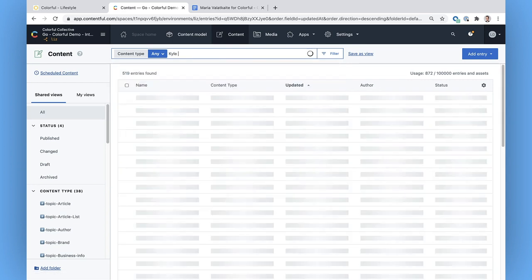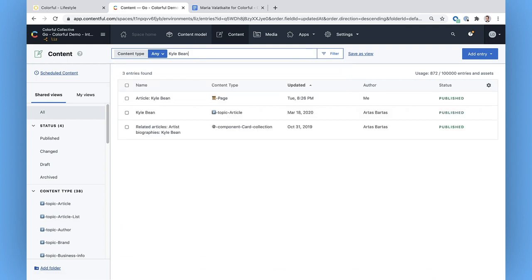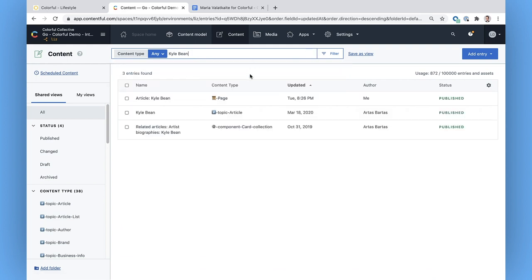Kyle Bean. It looks like I've got a page, an article, and a component. I'm not sure whether I want the page or the article, so I'll just have a look.